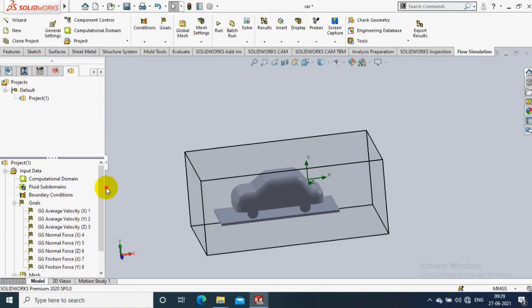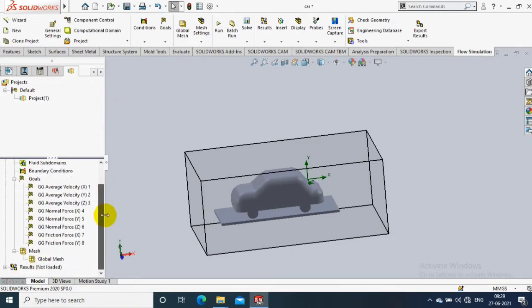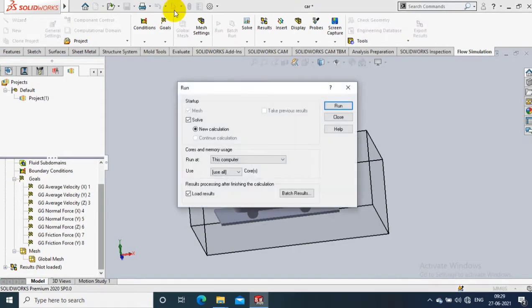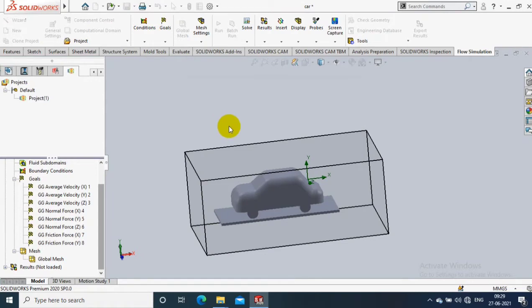After selecting the force and friction force as requirements, just click OK and exit the global goals. The next step is to run the fluid dynamic study — just select the Run button and click Run.